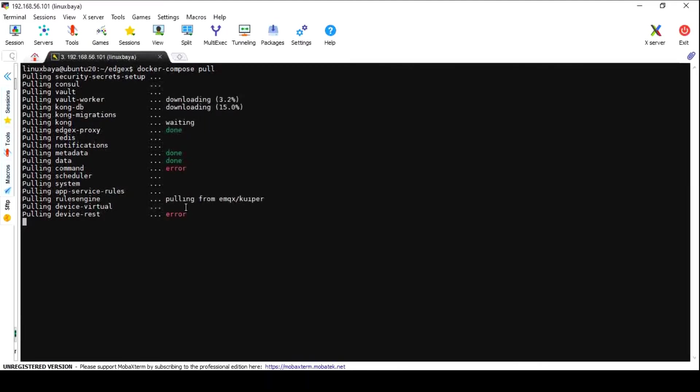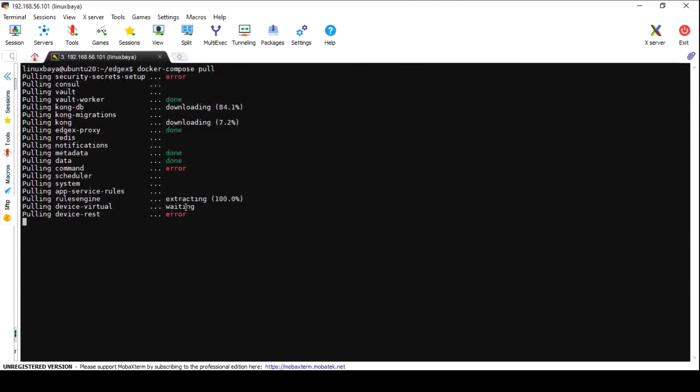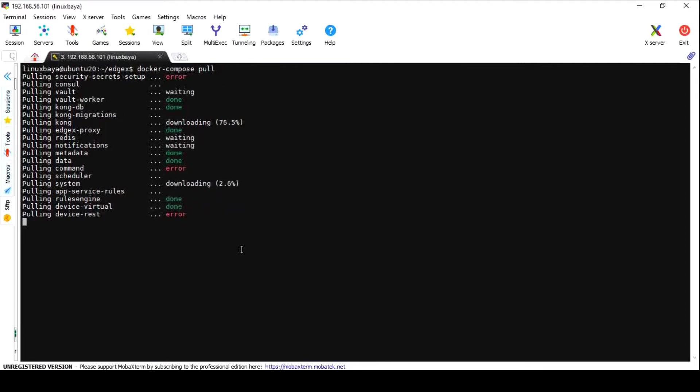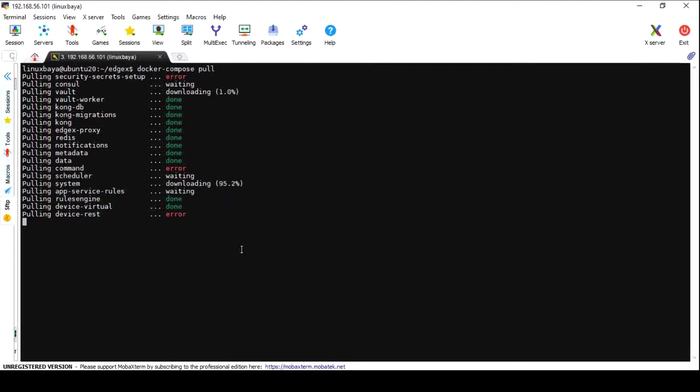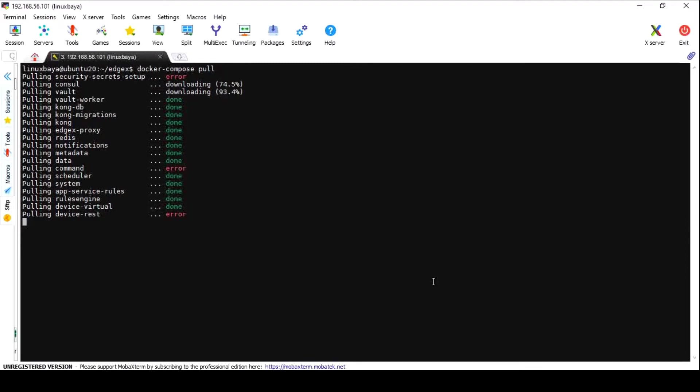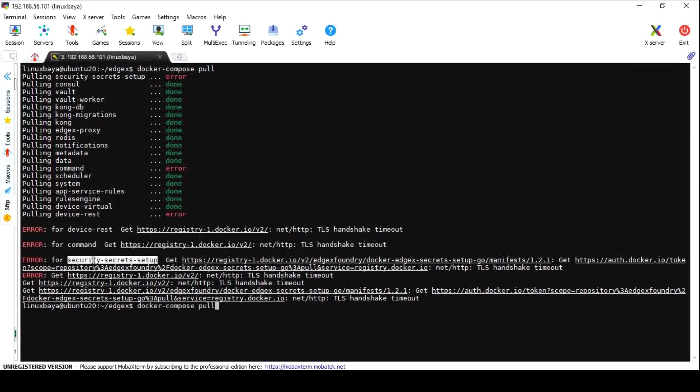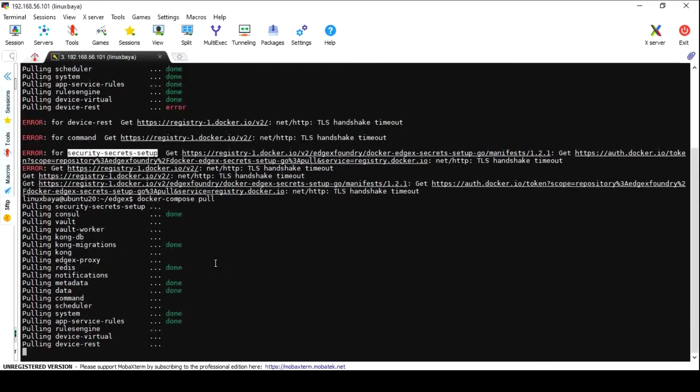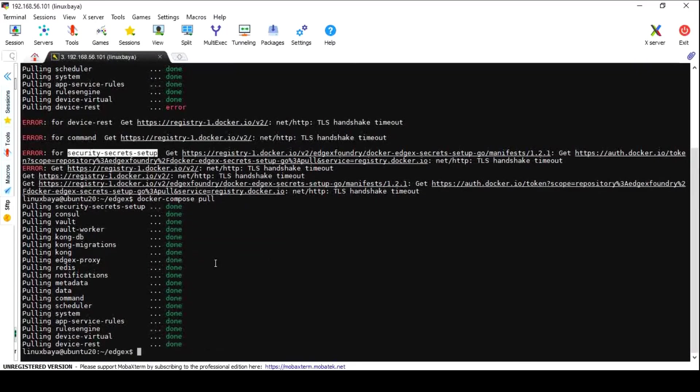If you receive an error while pulling images, no need to worry. You can run the same command again to complete the download.